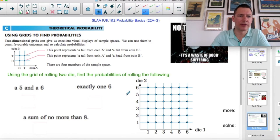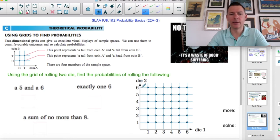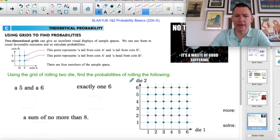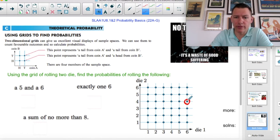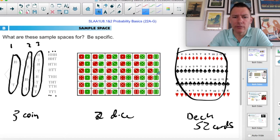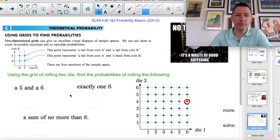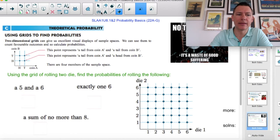Moving on — this is grids, looking at the same sort of thing. Here are two dice rolling: die number one and die number two. All these dots represent everything that can happen. This one represents a six on die one and a four on die two. And instead of drawing little pictures, we draw a dot, and that helps us to visualize things.